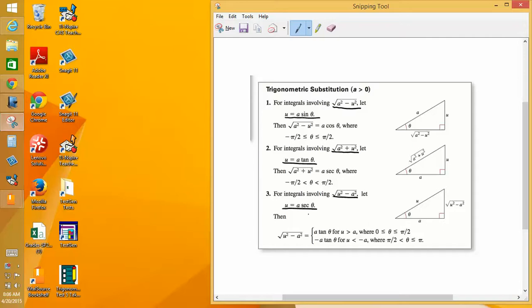The three types of trig substitution we're going to use are: if we have integrals in the form of the square root of a squared minus u squared, we'll use the substitution u equals a sine theta. If we have integrals in the form the square root of a squared plus u squared, we'll use u equals a tangent theta. And if we have integrals in the form of u squared minus a squared, we use u equals a secant theta.